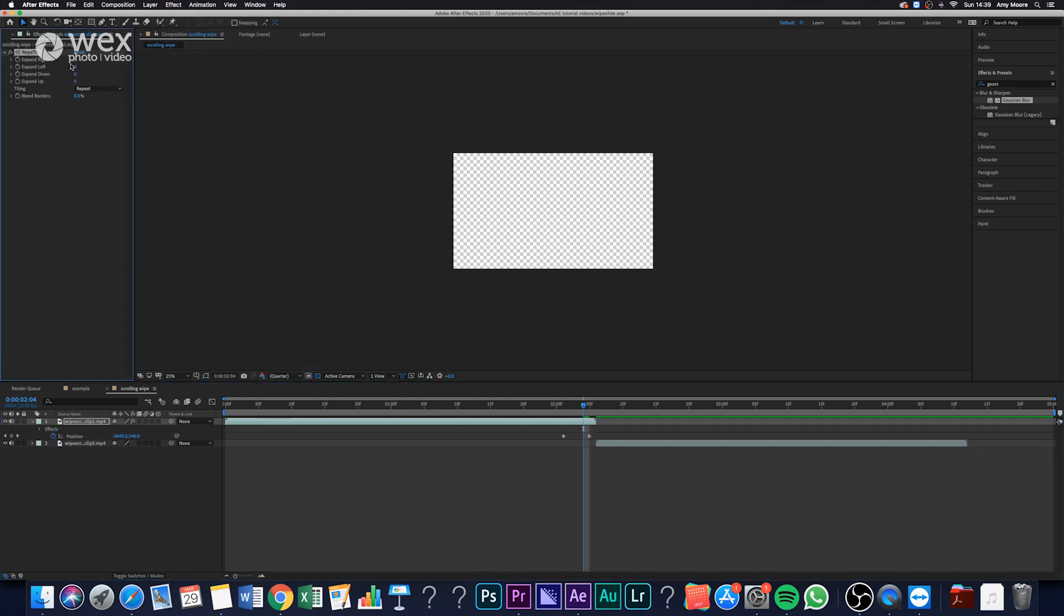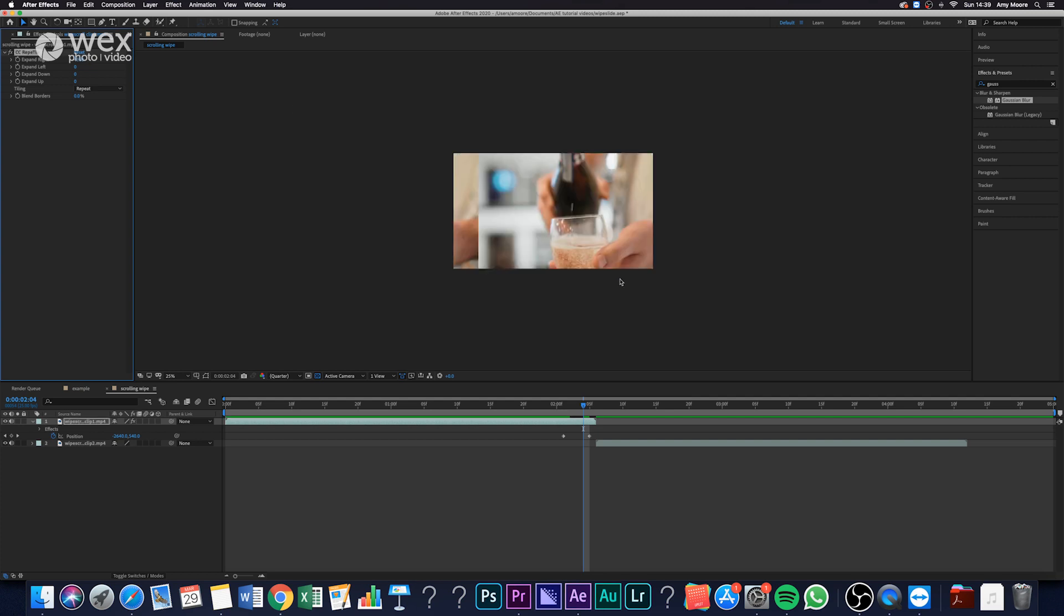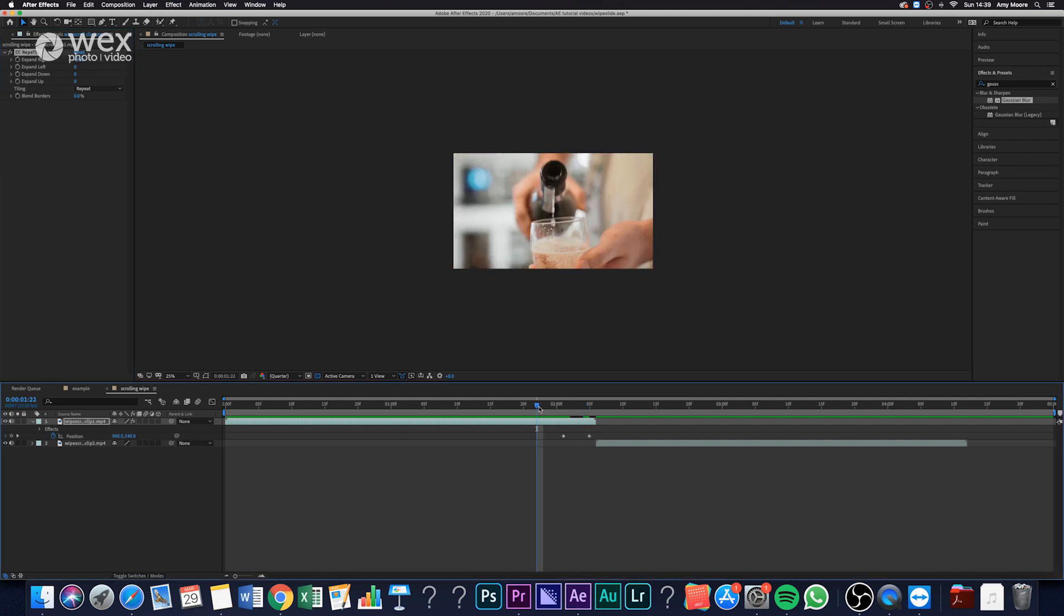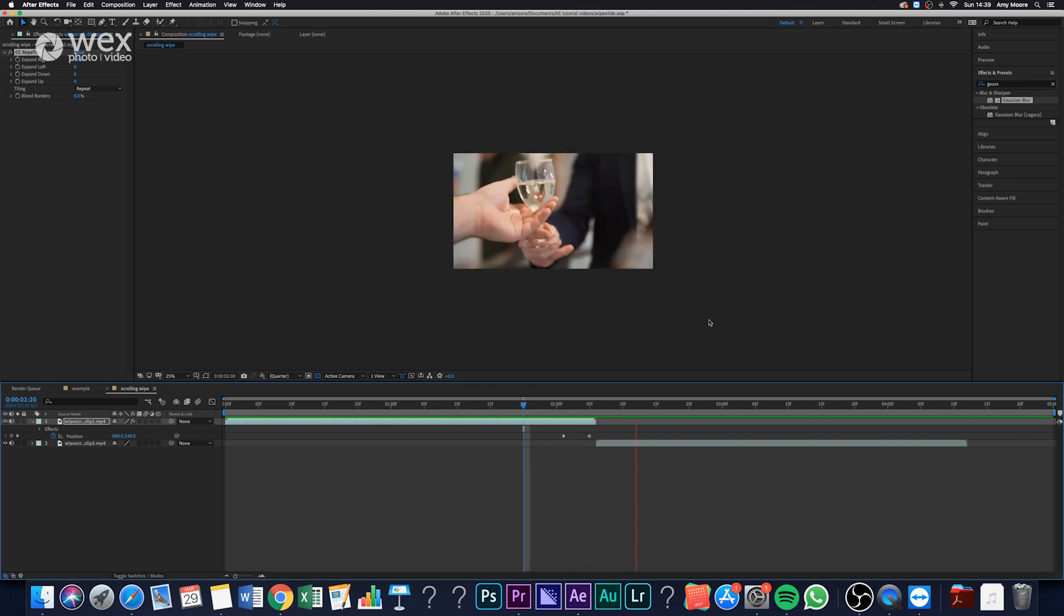Then, because I've moved it to the left, I want to extend the right by the same amount I moved it in position, which is 4,800. So I just set that to 4,800 and now you can actually see I've got this scrolling effect on the first clip.